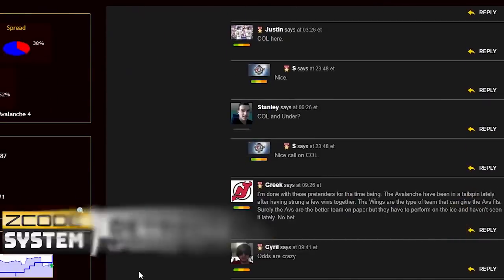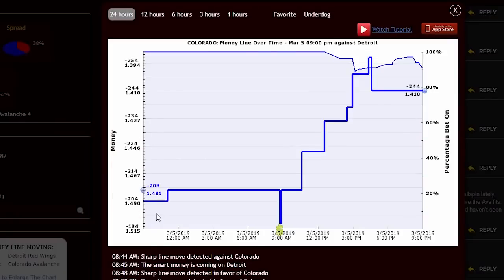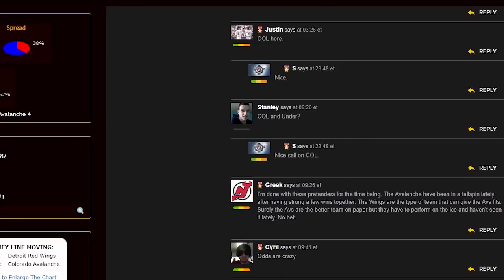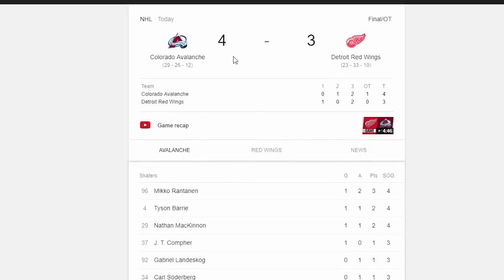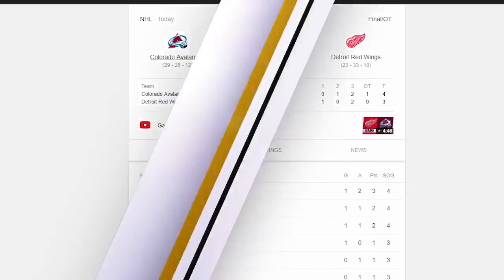Next game is the Detroit Red Wings against the Colorado Avalanche. Here we see a very clean picture in support of Colorado — the line goes cleanly from the start point to the end, with only a tiny reversal that's just noise. The line moved in support of Colorado with most people betting on it, so I expect an easy win for the Avalanche. Result: Colorado won in overtime — not as easy as expected, but a win is a win.